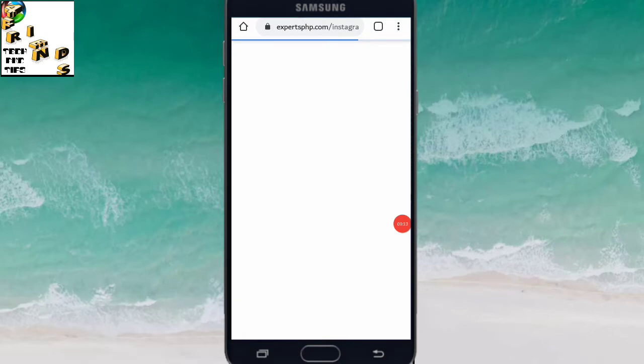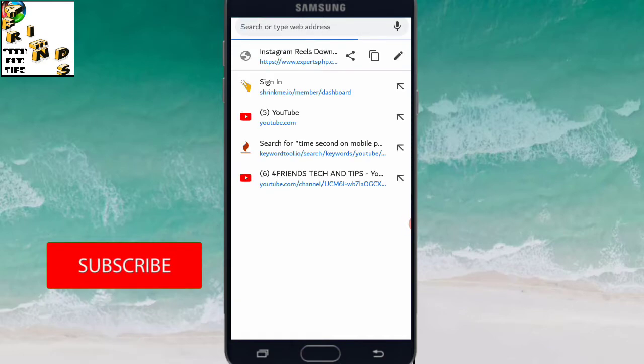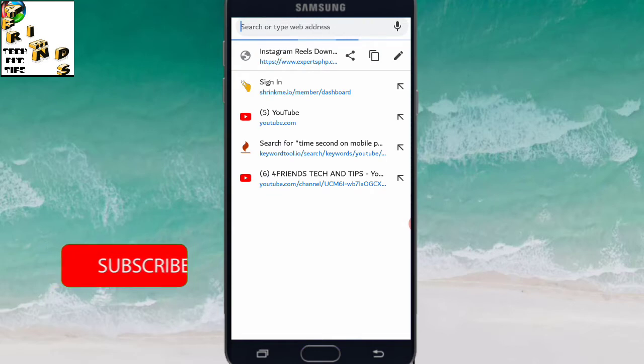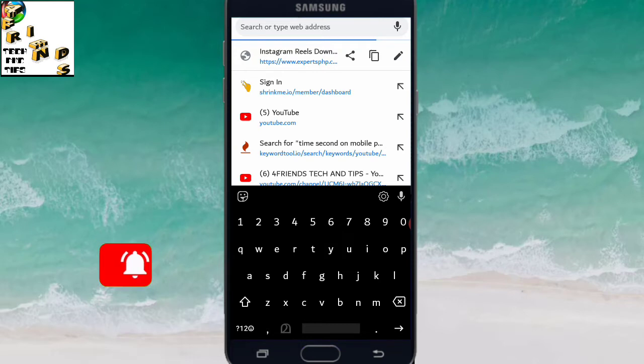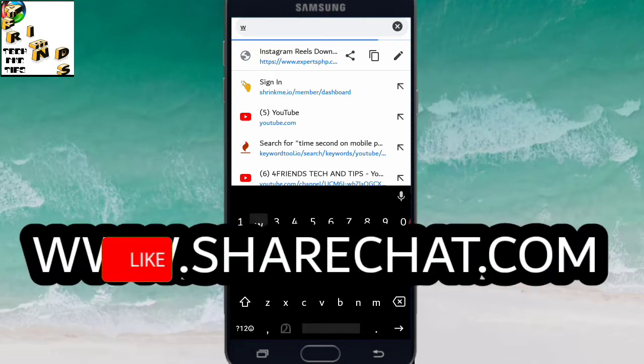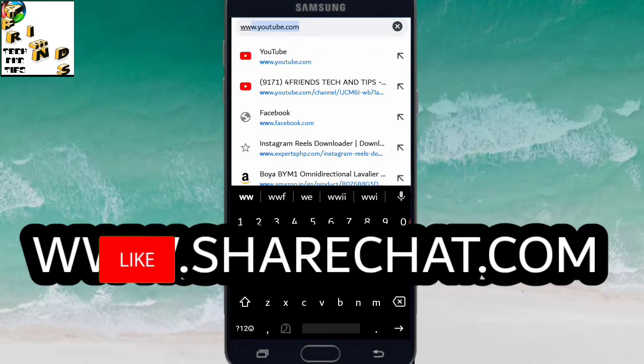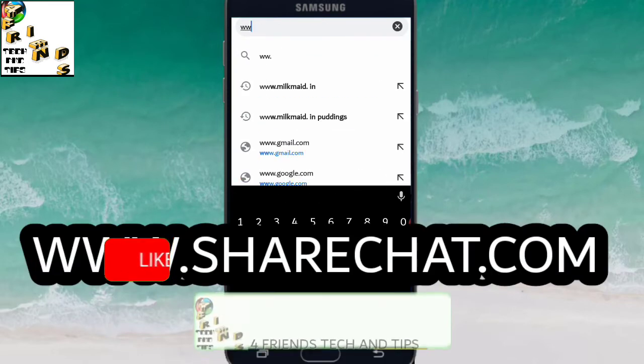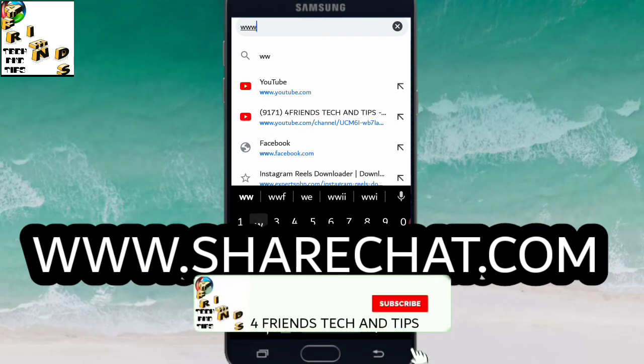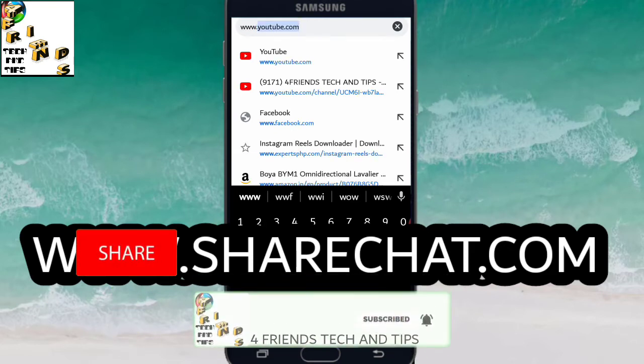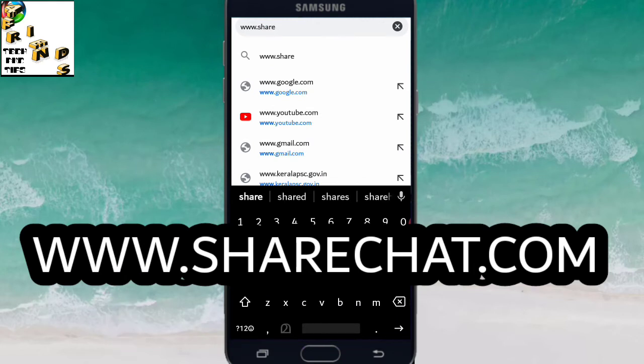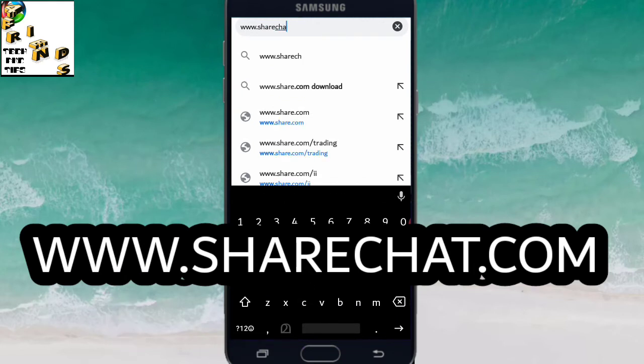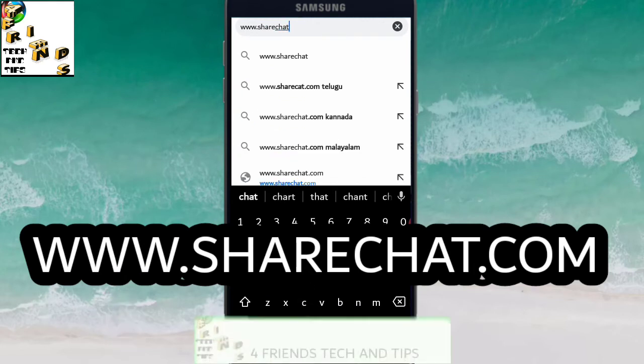In the search bar, type www.sharechat.com.